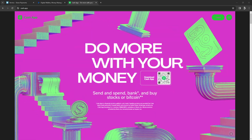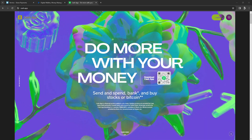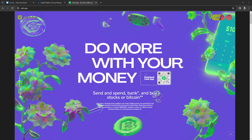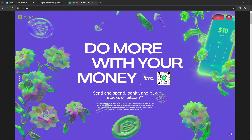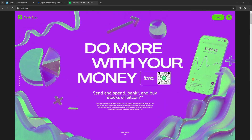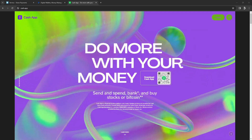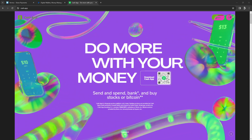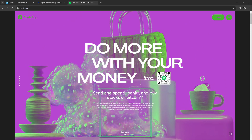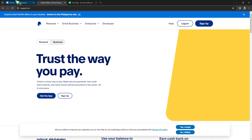What is up YouTube, it's your boy Josh back with another comparison video. For today we're gonna compare Venmo, Cash App, and PayPal. Let's get started. I'm gonna go with their similarities first.